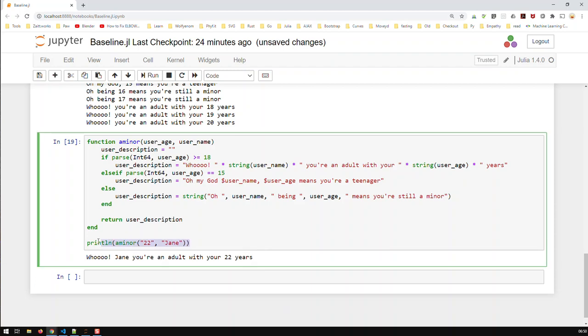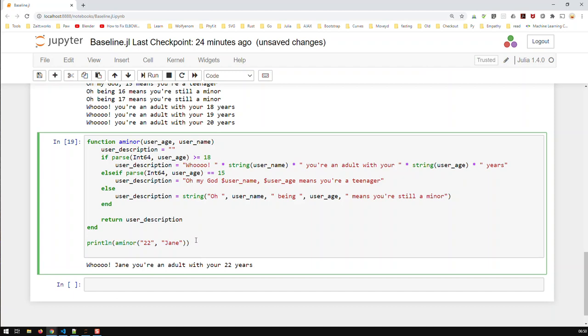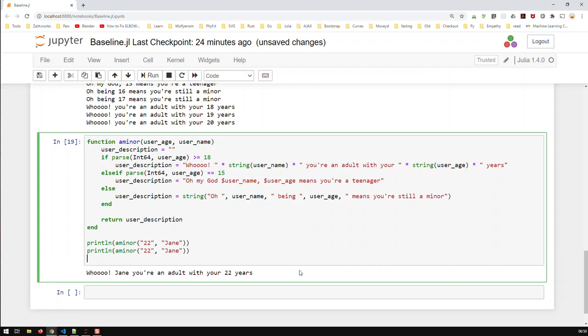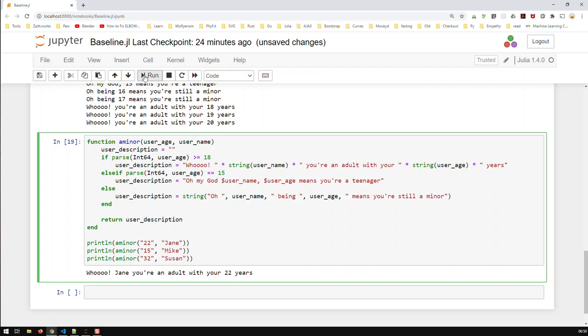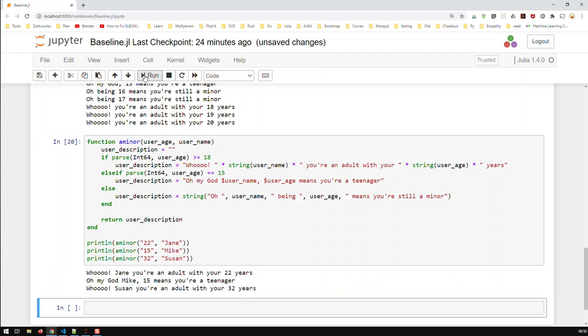And obviously, I can call this function as before multiple times. Let's do the 15. And let's do 32. Let's change some names. Mike and Susan. And if I run that now, you can see it just works like before. But now, we're outputting the name.